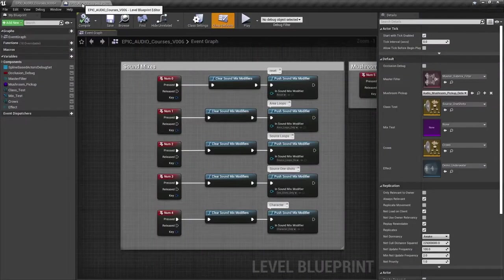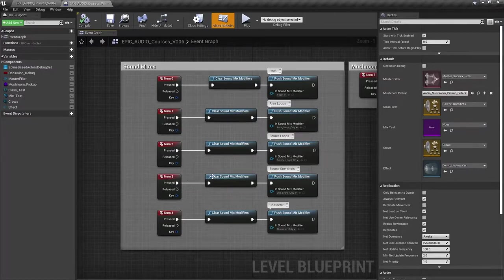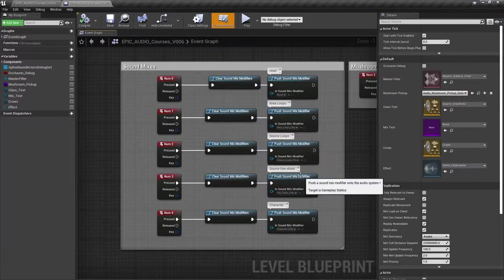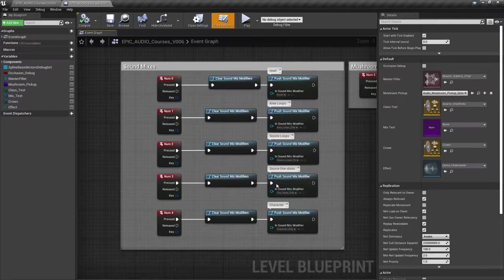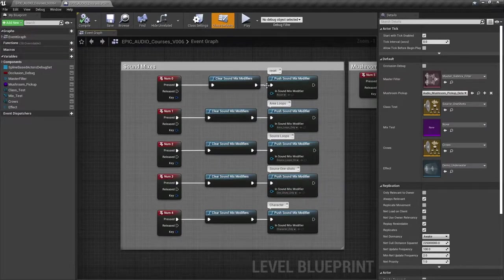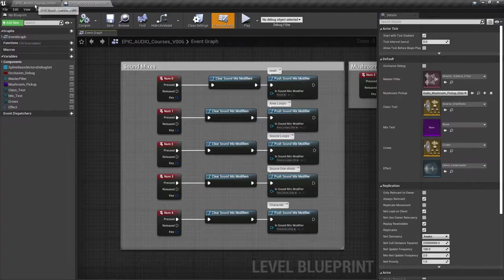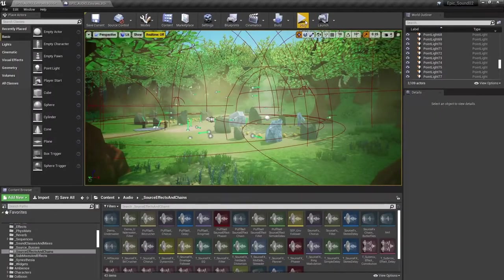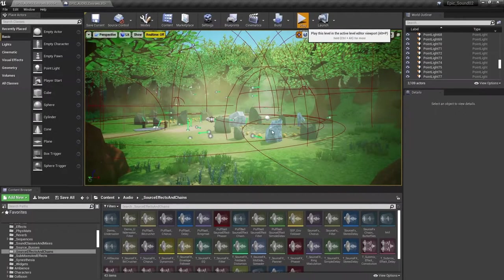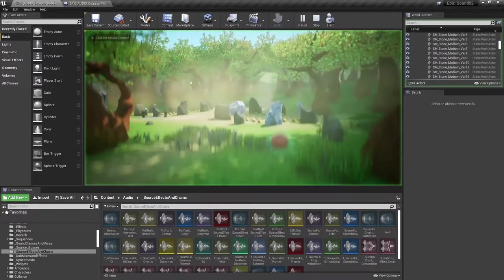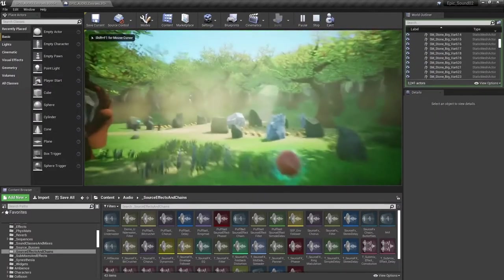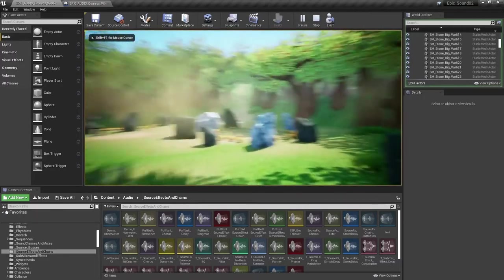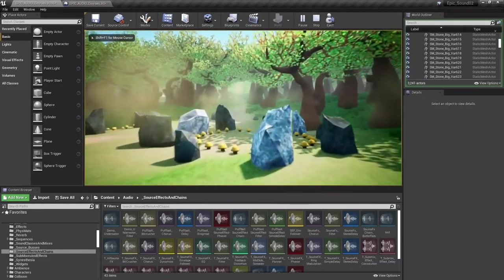You might remember I've got a keyboard shortcut here, number pad 3, that's going to allow me to just focus on the one shots and mute everything else. So I'm going to press that now.